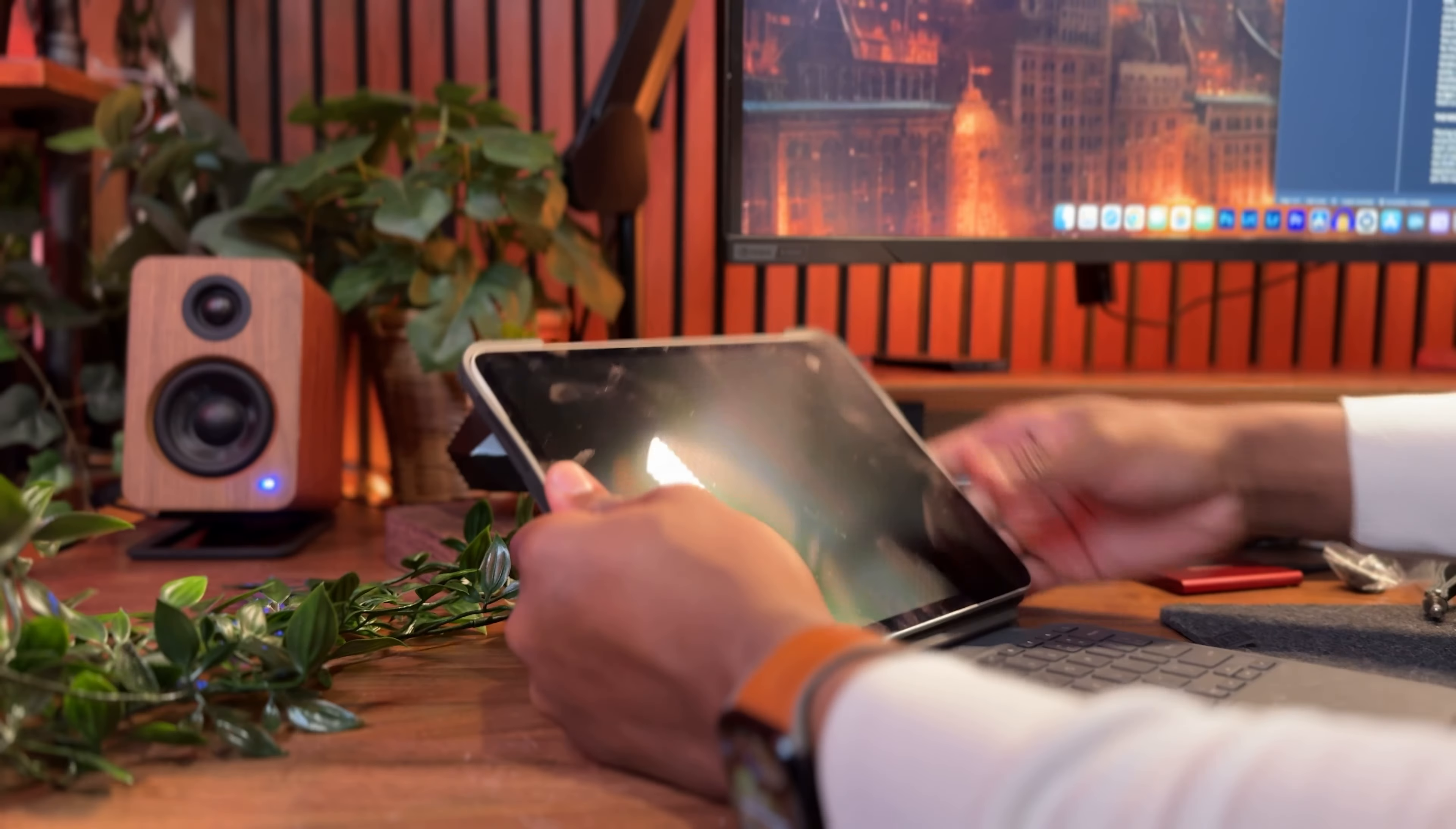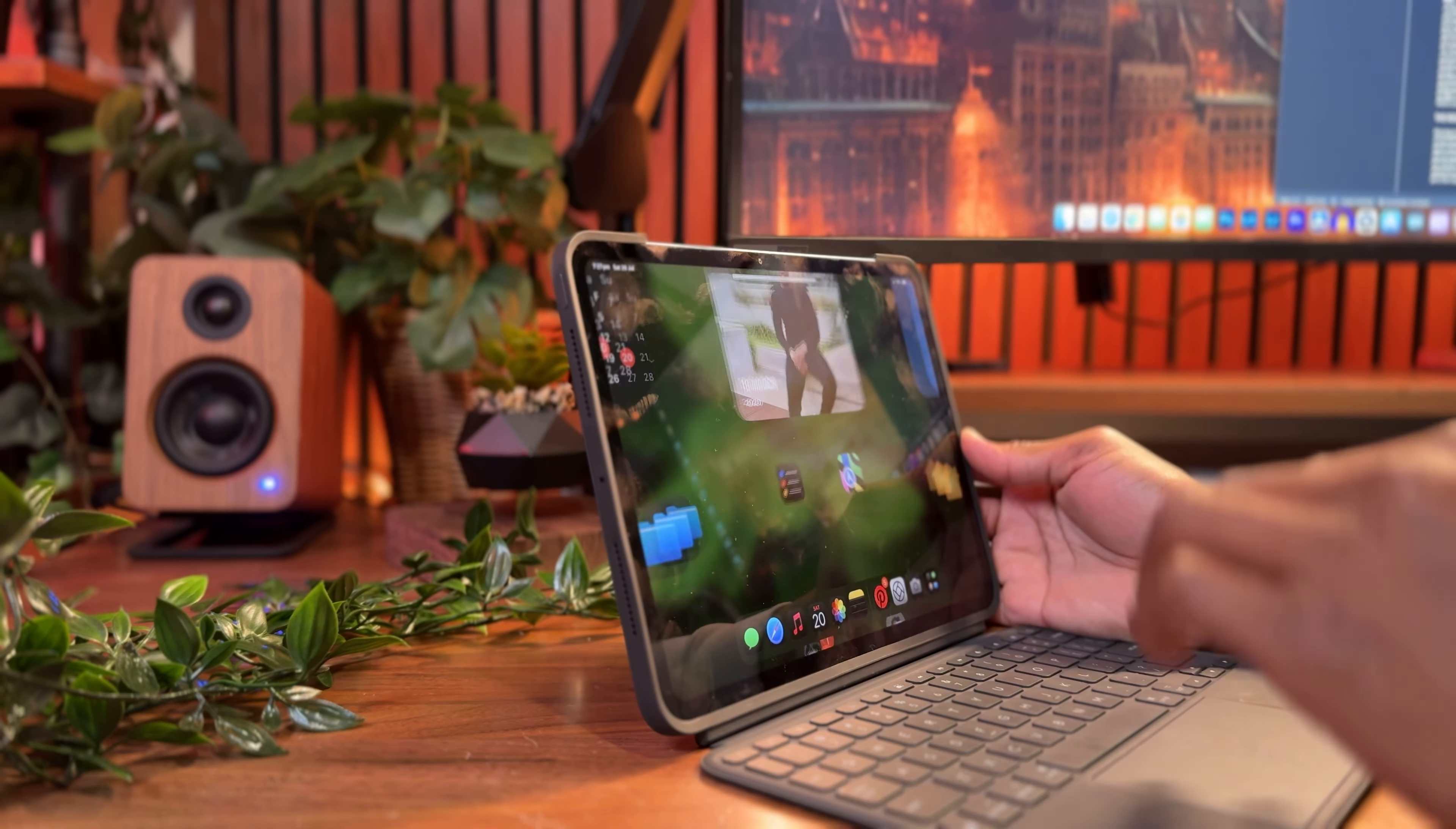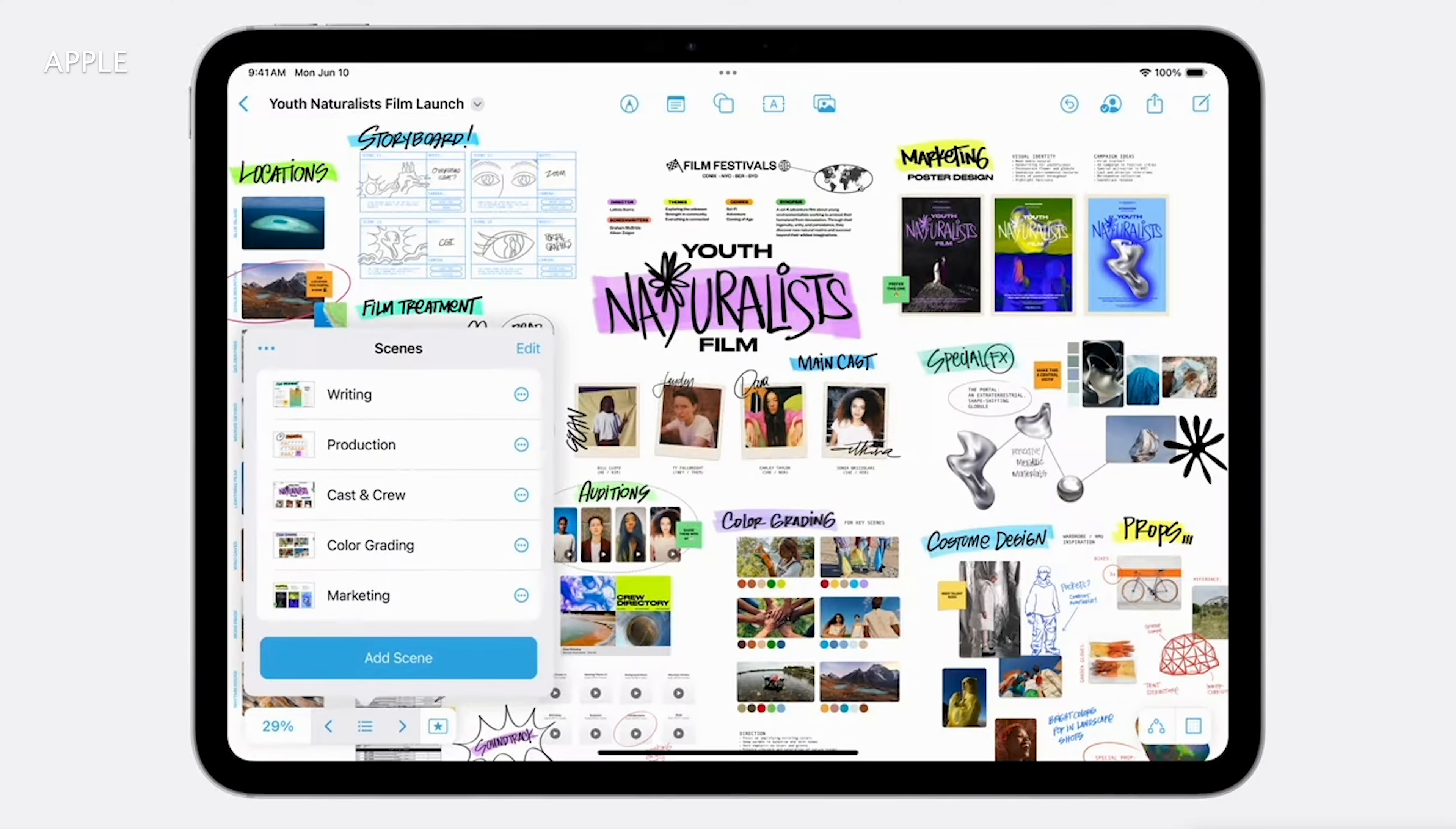Which begs the question: is the M4 iPad Pro the perfect replacement for your laptop? I'd say yes, because once you add your iPad Pro keyboard of choice and the power they now come with, which allows them to do everything top-line laptops do, not to mention the new iPadOS 18 that makes the M4 iPad Pro even more interesting.